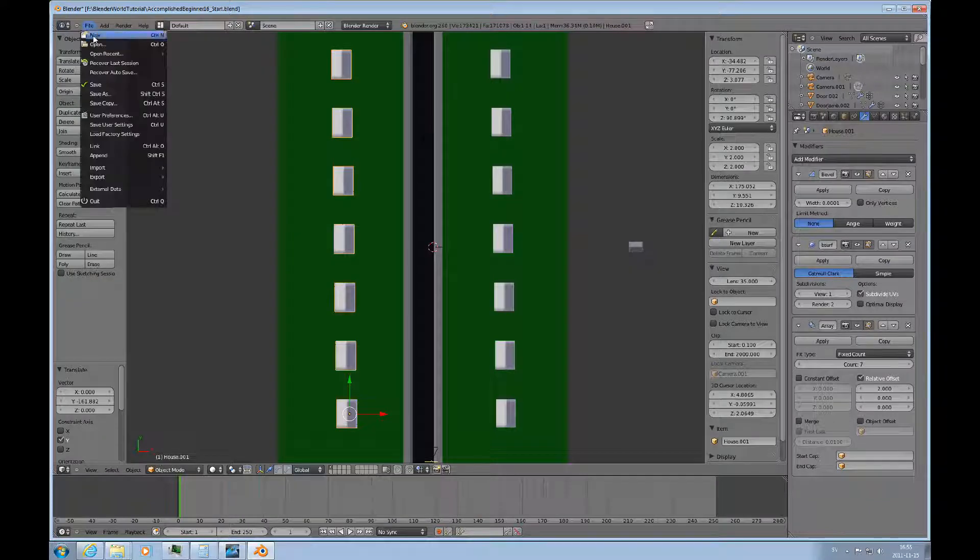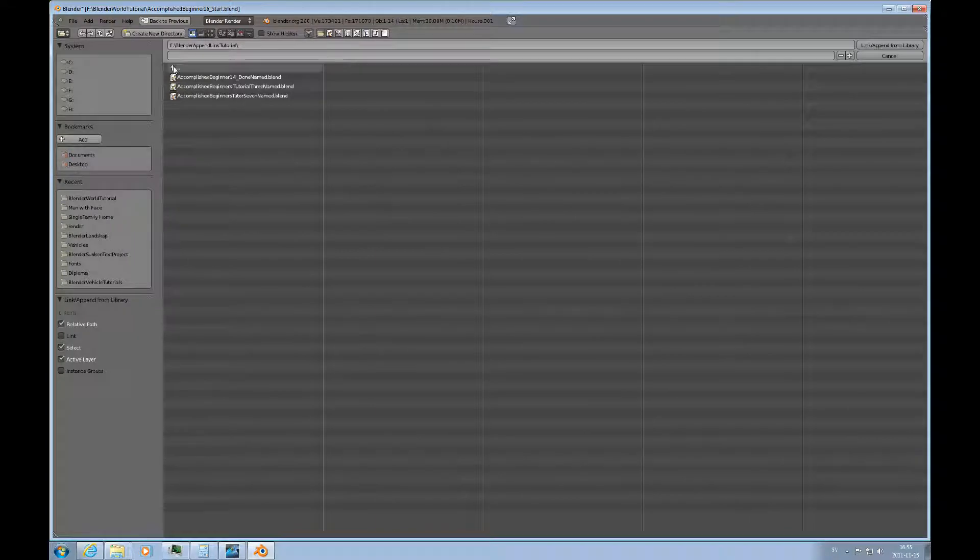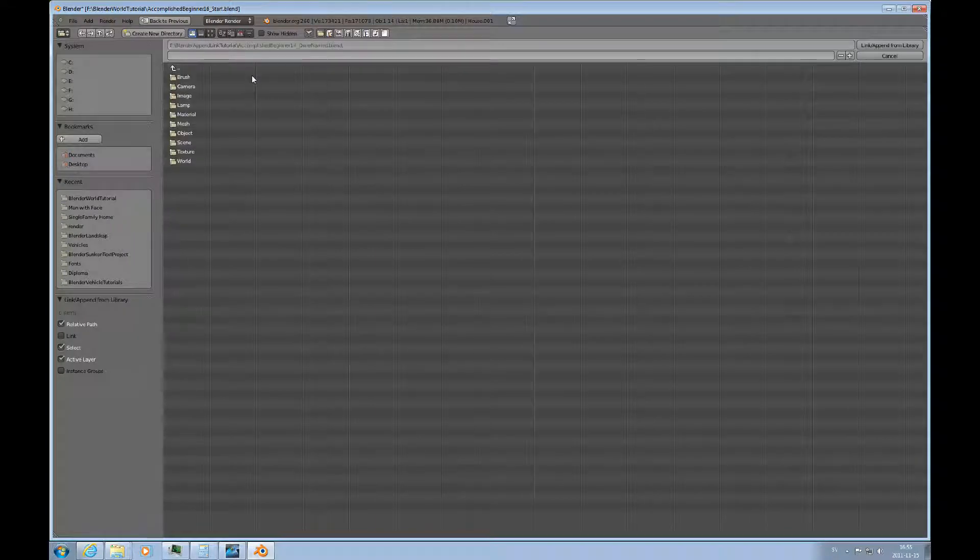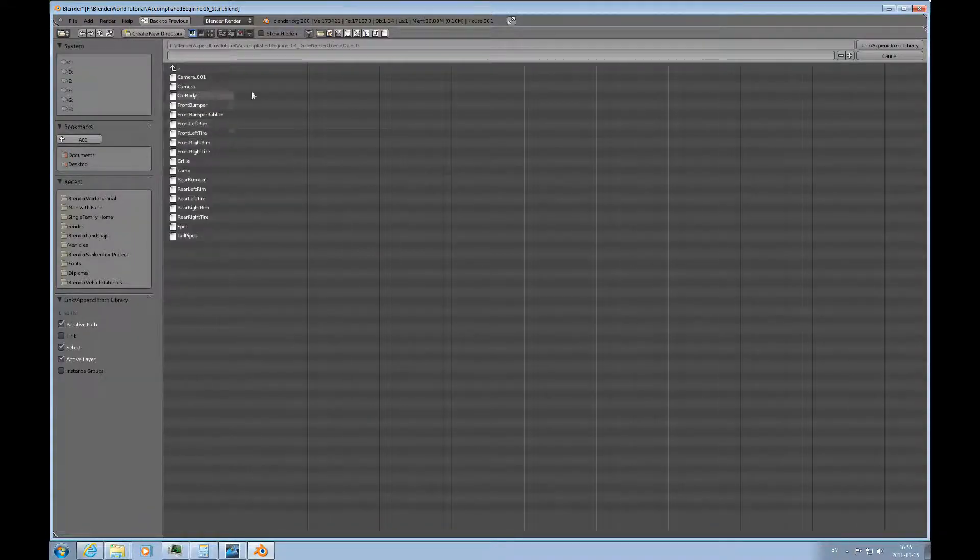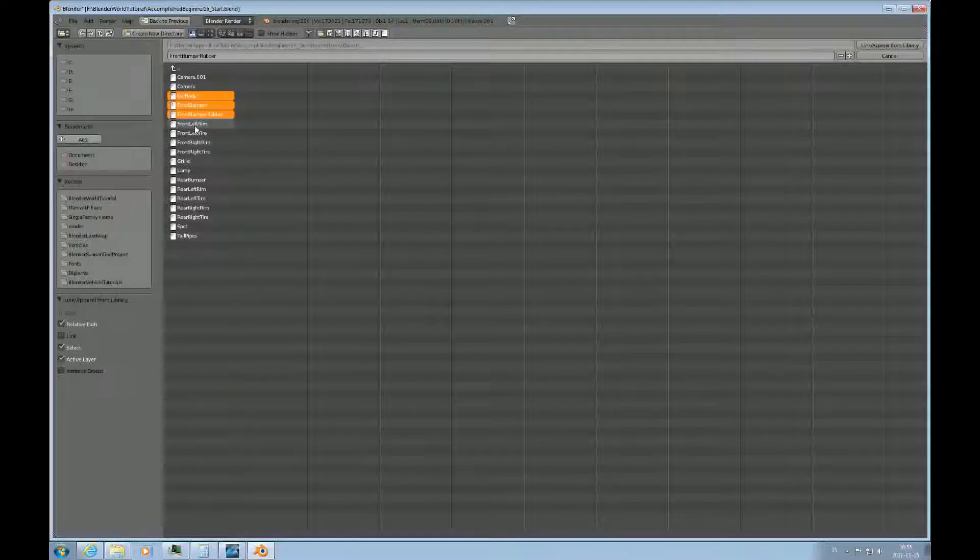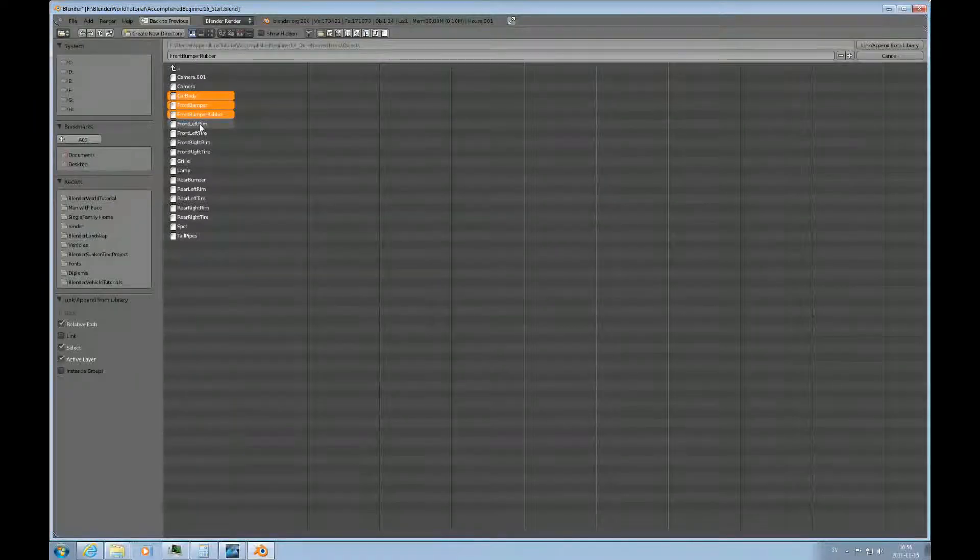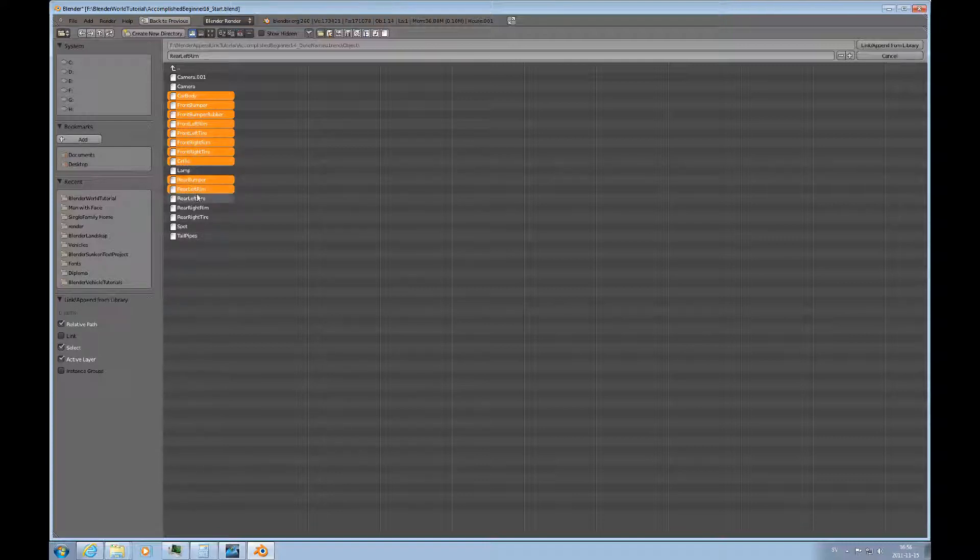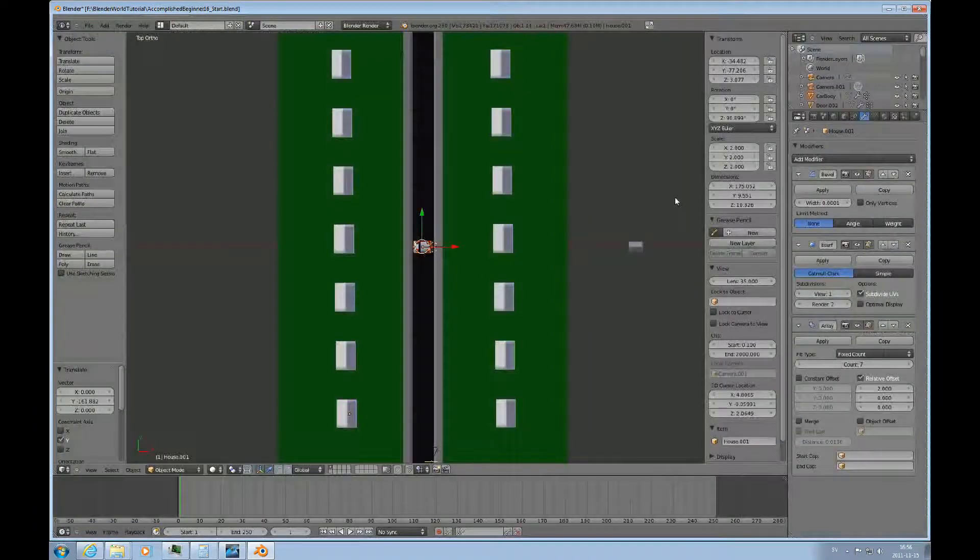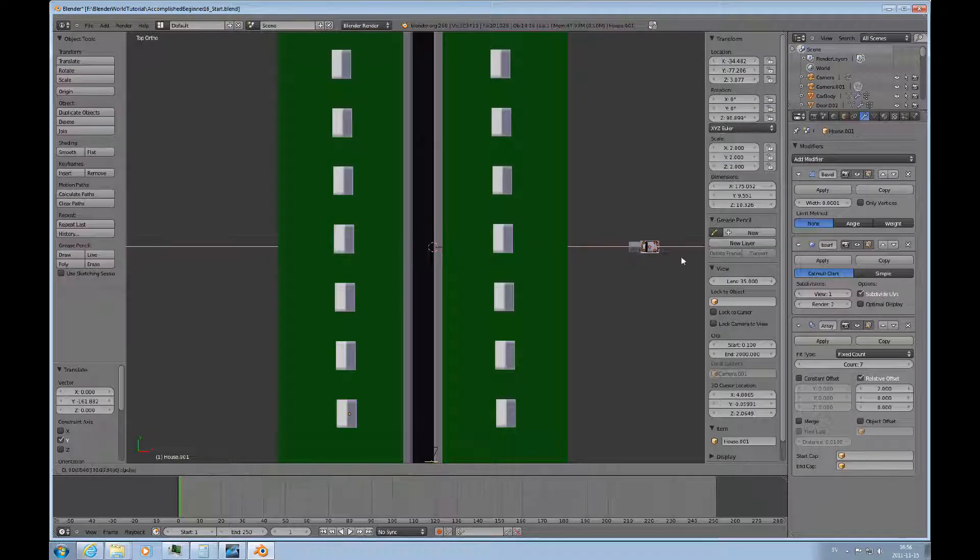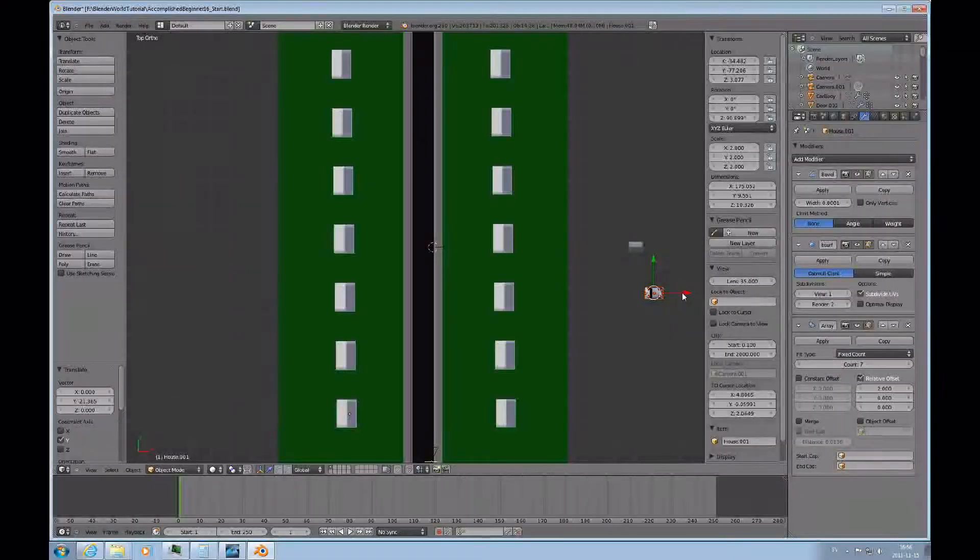So the very last thing we want to do is to append the cars or the car from number 14 using the objects here again and the car body and here we have all the rims and the grille and the bumper and the tailpipes. I'll just move that over here too so I'm not going to bump into my own model here.